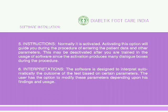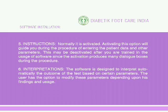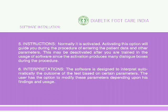Instructions: Normally this option is activated. Activating it will guide you during the procedure of entering patient data and other parameters. It may be deactivated after you are trained in the usage of the software, since activation produces many dialogue boxes during the procedure.